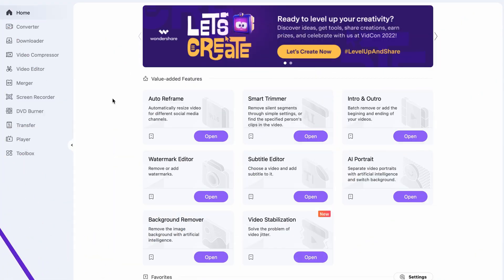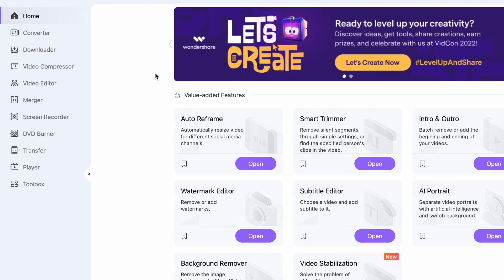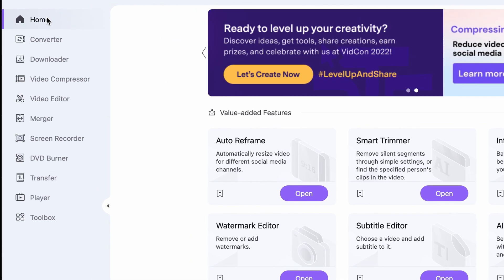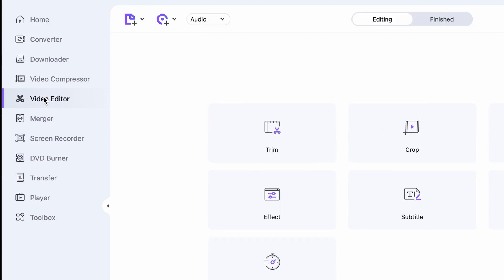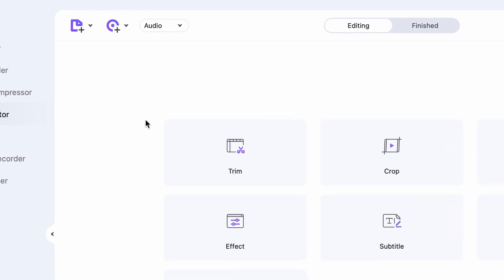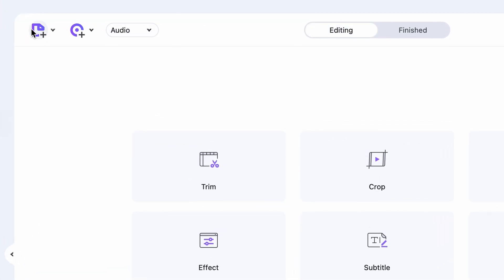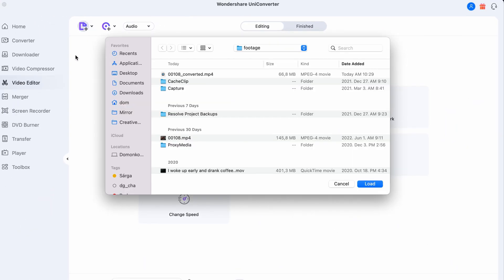All right, if you're already in the Uniconverter, go on the left side panel and select the Video Editor. Up here, click on the Add Files button, and import the video you want to add music to.